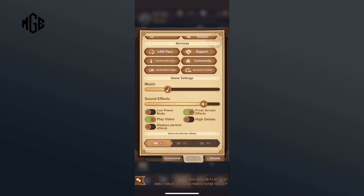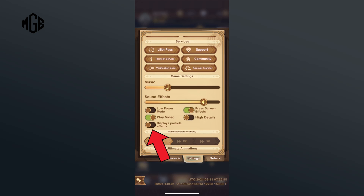Tap on the toggle switch right in front of it. Once the toggle switch turns green, particle effects will now be displayed during battles.